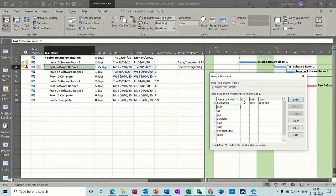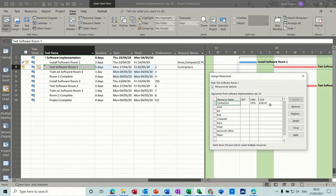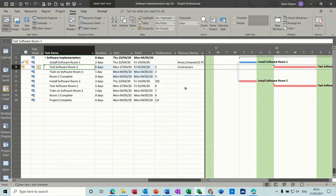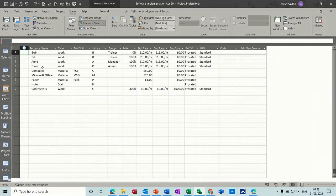If I put the contractors to four, they get over-allocated, so I'll put that back down to three. Normally you just have contractors on a fixed contract and assign them — that's the cost. If they bring 10 men or one man, that's their choice; you don't normally pay extra for extra contractors. So that's how you assign resources and create resources — the main area is the resource sheet.